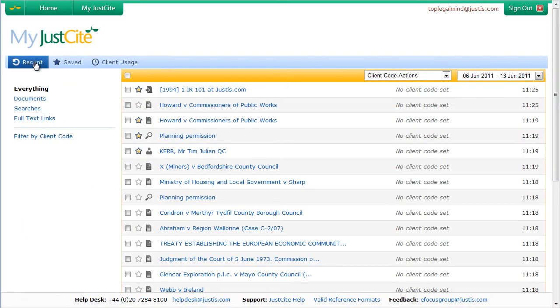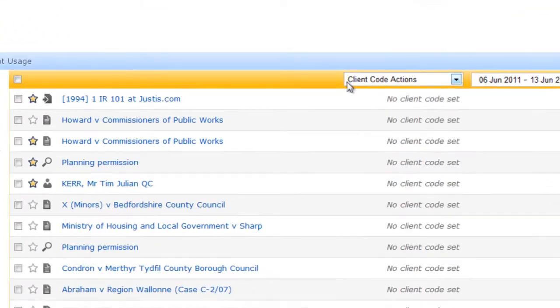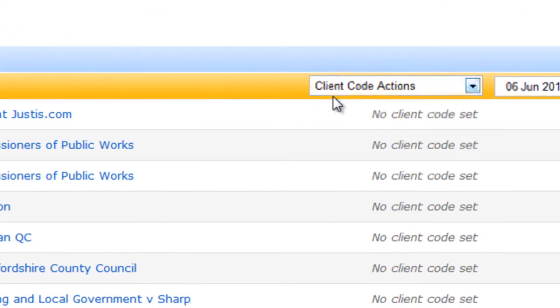JustSite also provides a handy system for categorizing your trail items, called client codes. A client code can be a matter code or case number, but it can equally be an area of law or a particular case being worked on.